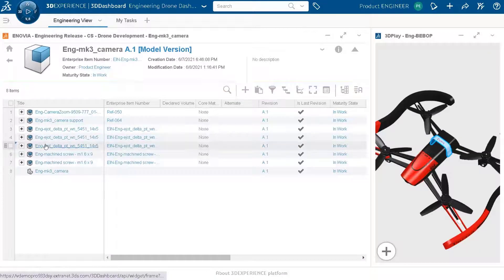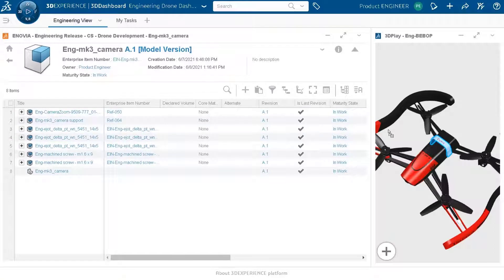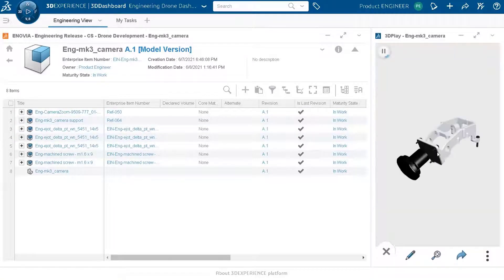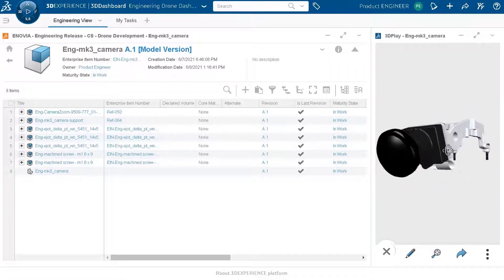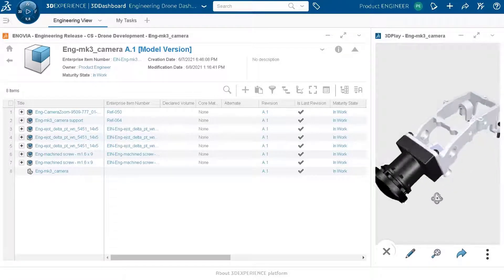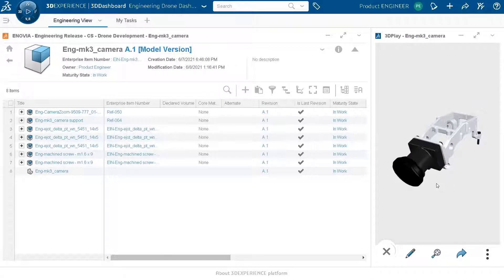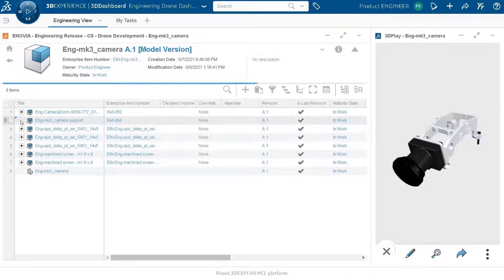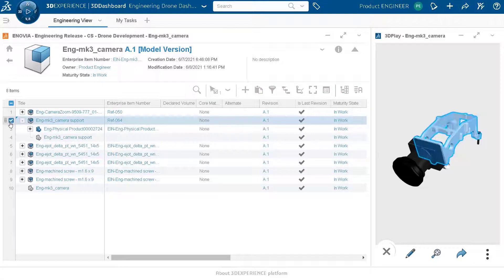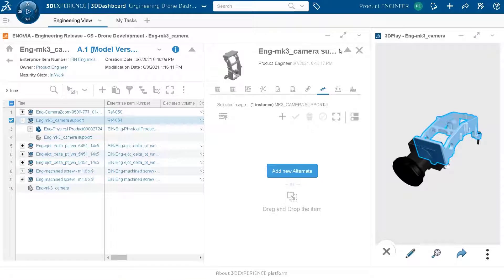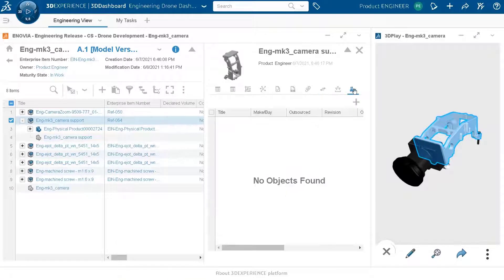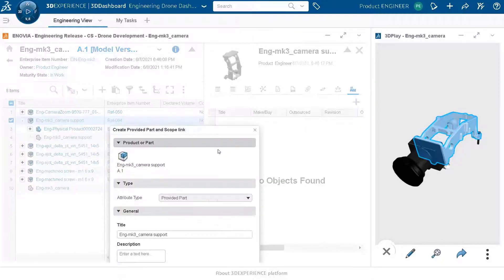Now let's focus on the camera — our major focus today. The camera has different components. I want to describe the manufacturing intent of the support. We can see the components of the camera; there is a support component. As an engineer, I may decide this support is something we want to buy from an external provider, so I go to the manufacturing definition inside the engineering definition and create a new manufacturing item of type 'buy'.